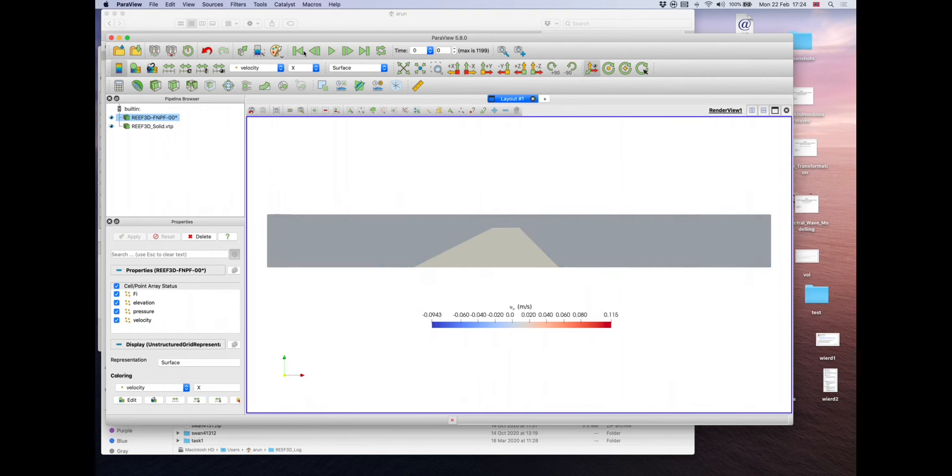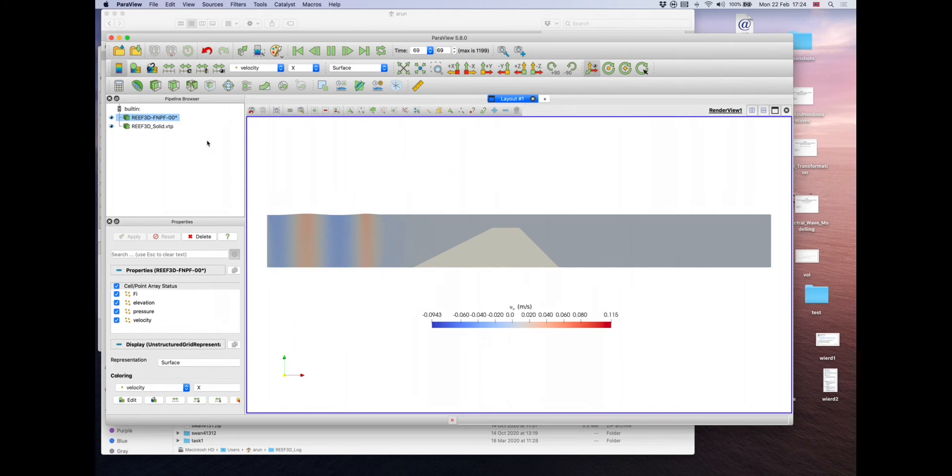So, at zero, you have the velocities in the domain. You see the structure and you hit play and you have the waves propagating in the domain. That's the visualization of waves in Reef3D FNPF.